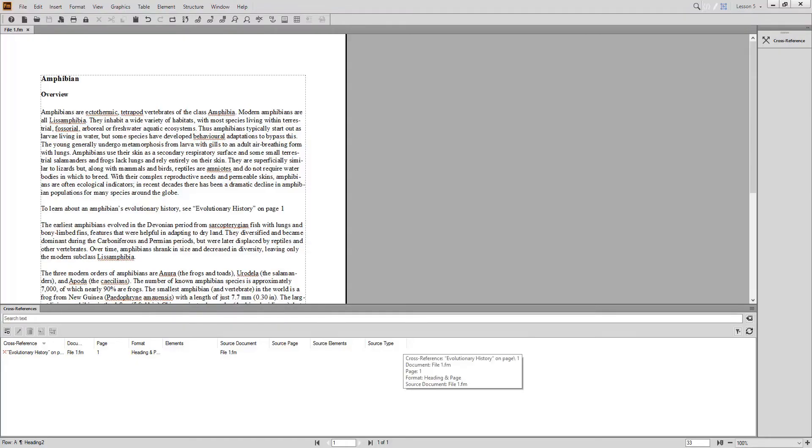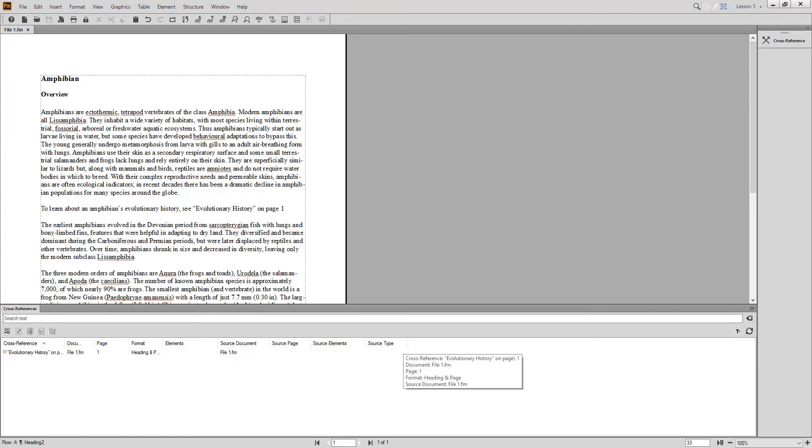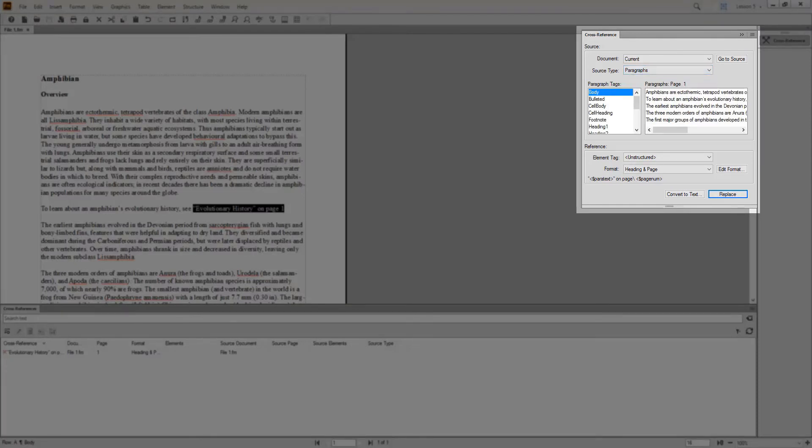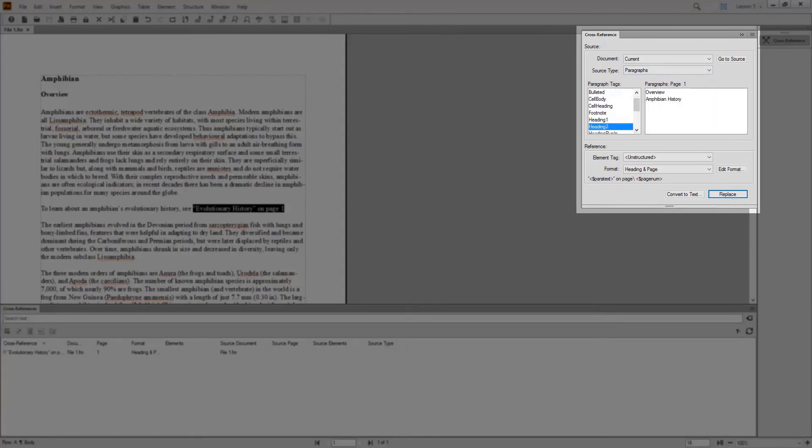To resolve this cross-reference, we will redirect it. Double-click the cross-reference, and the cross-reference pod opens. From the Source Type drop-down menu, choose Paragraphs. Now scroll to Heading 2 in the Paragraph Tags drop-down menu, and choose Amphibian History. Click Replace.